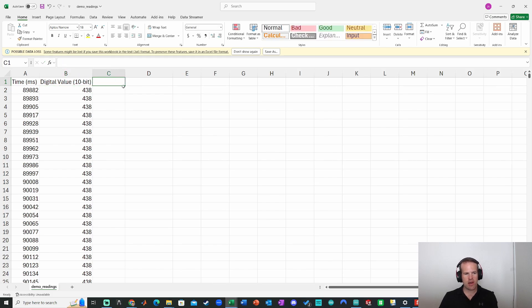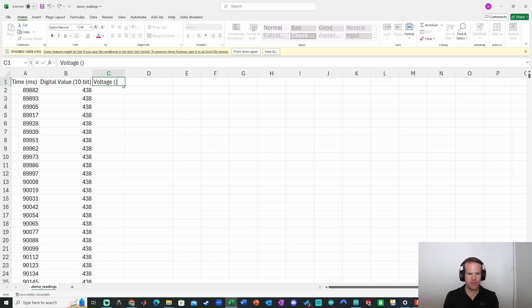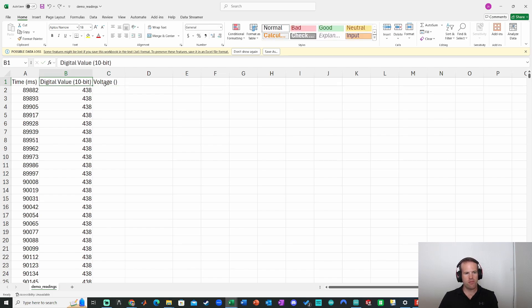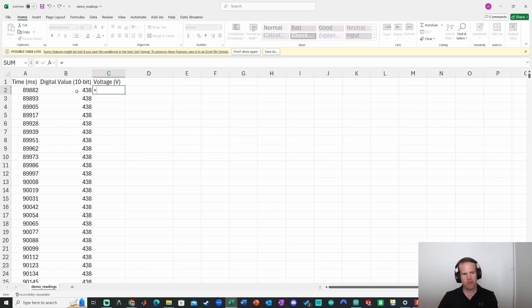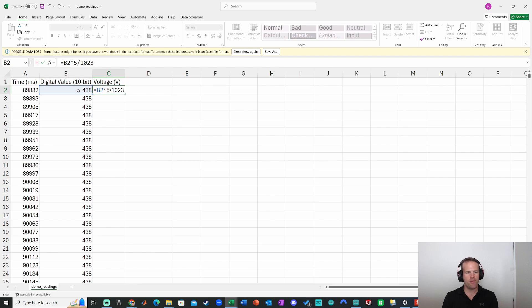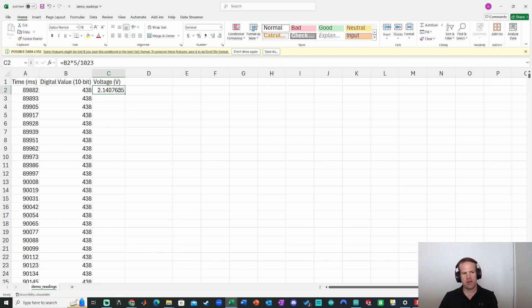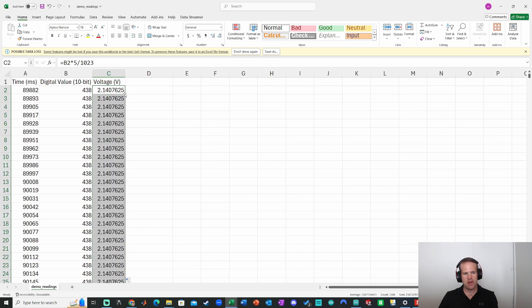Let's actually grab the voltage data as well. So to convert to voltage, all we need to do is take this digital value from 0 to 1023, and we need to multiply that by 5 divided by 1023. Boom. There's our voltage data. Now to propagate that calculation all the way down through, we just double click on this little box and there it goes all the way down.